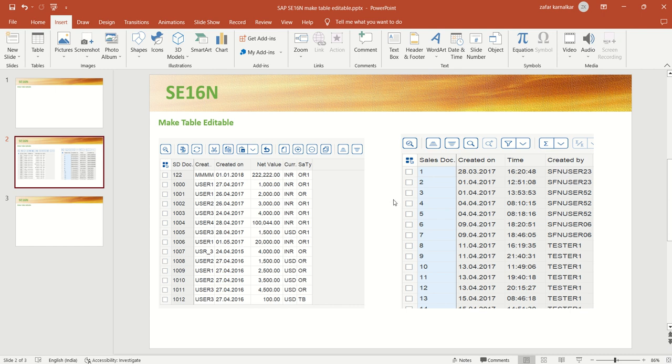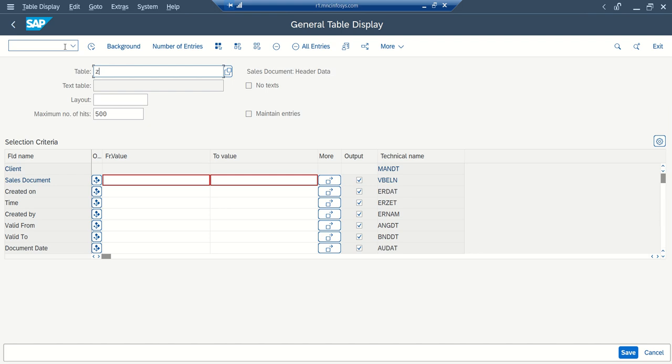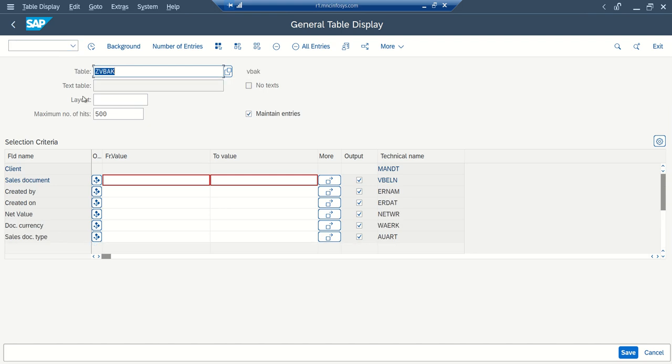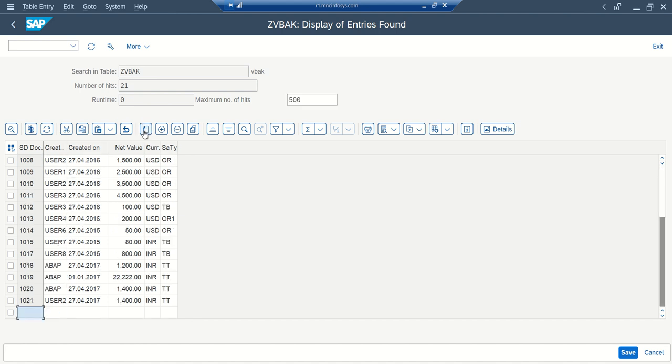So let's log into the system and check both the scenarios. So here if I go to SE16N, and first I have shown custom table, so here you can see the maintain entries checkbox is selected. If I execute this, we can see by default data into the editable mode, we can modify the record, we can add a new record here or we can delete the record from here.